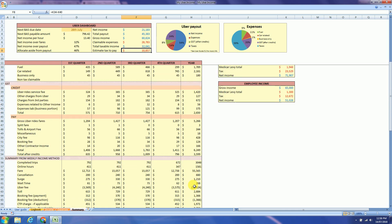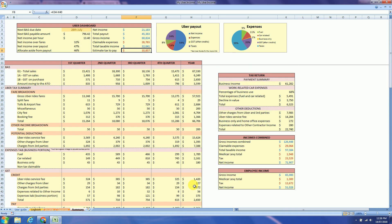And just at the top and right side you will find tax return information. Incomes combined information, which means your Uber income, if you have another contractor income, and if you are an employee. This field will give you all the incomes combined and the employee income.